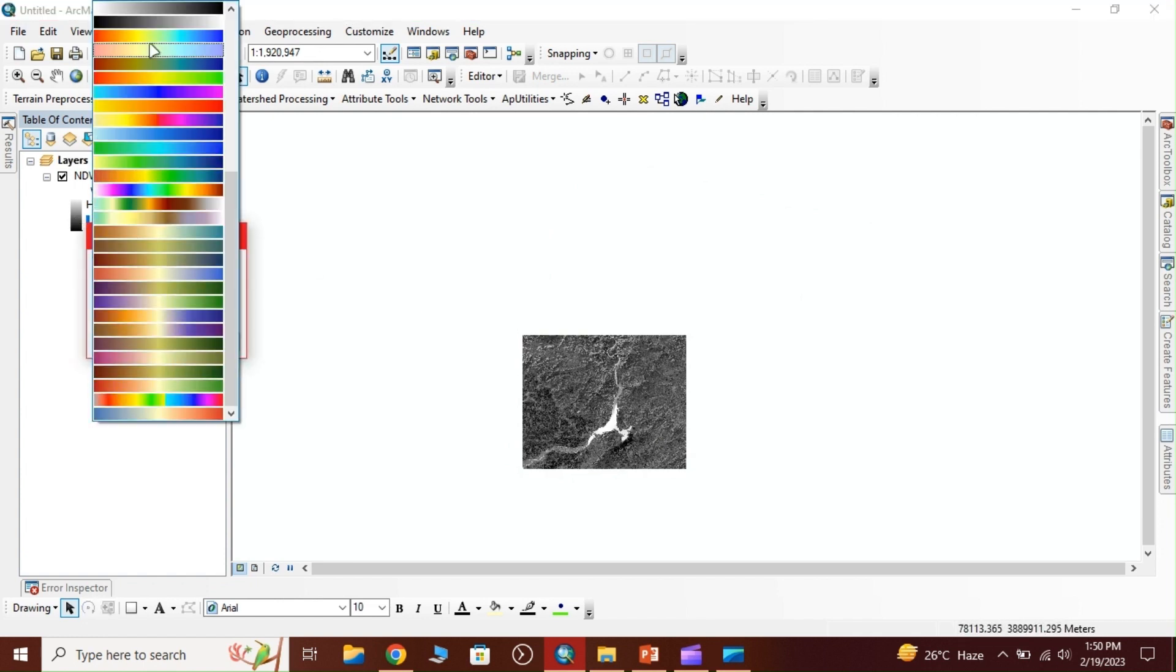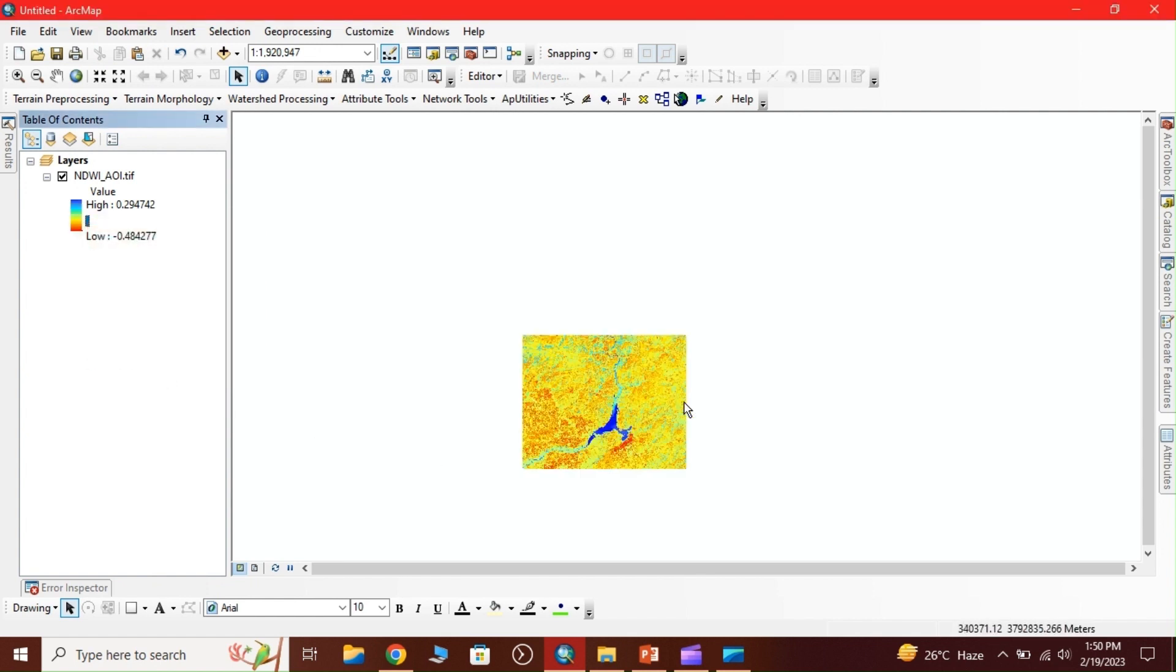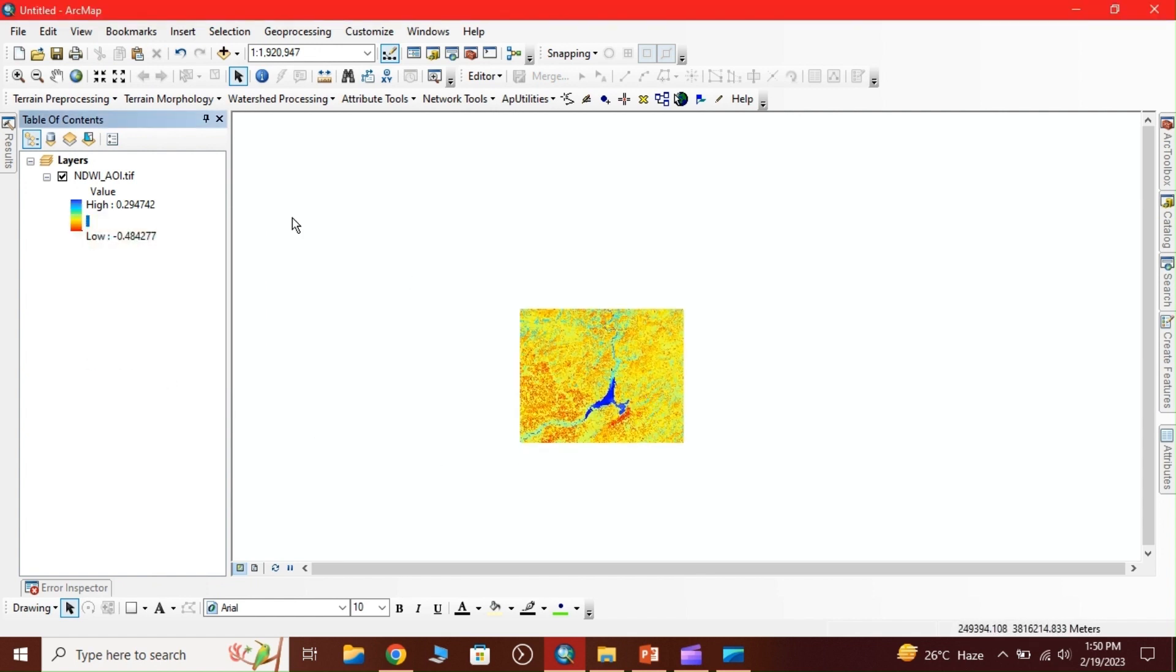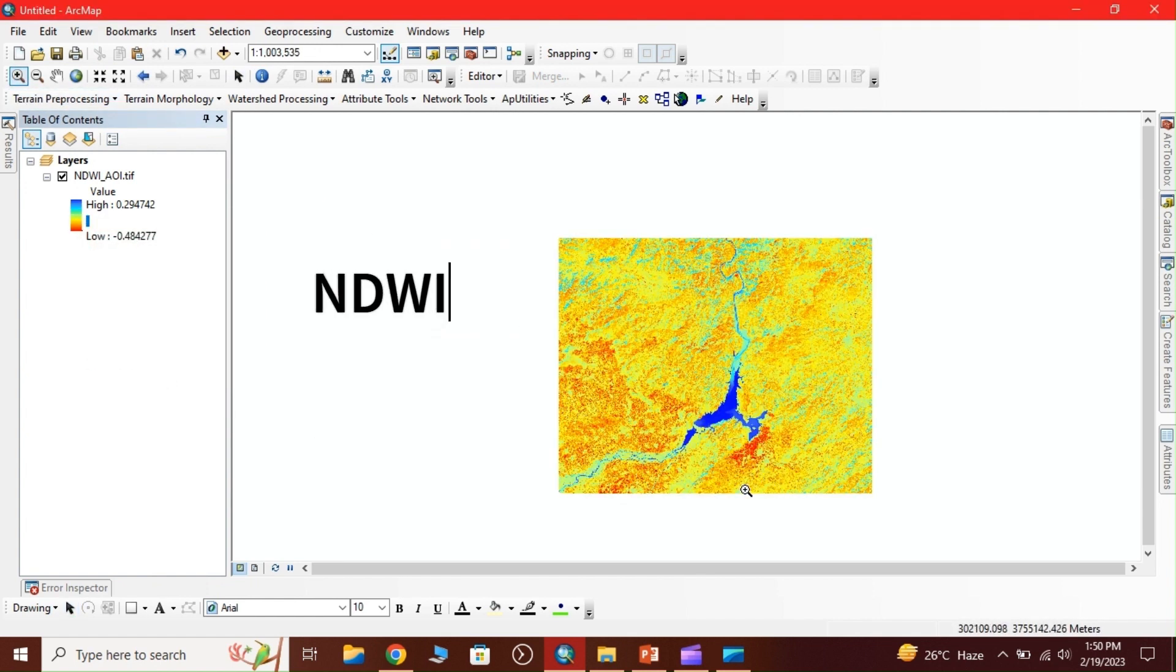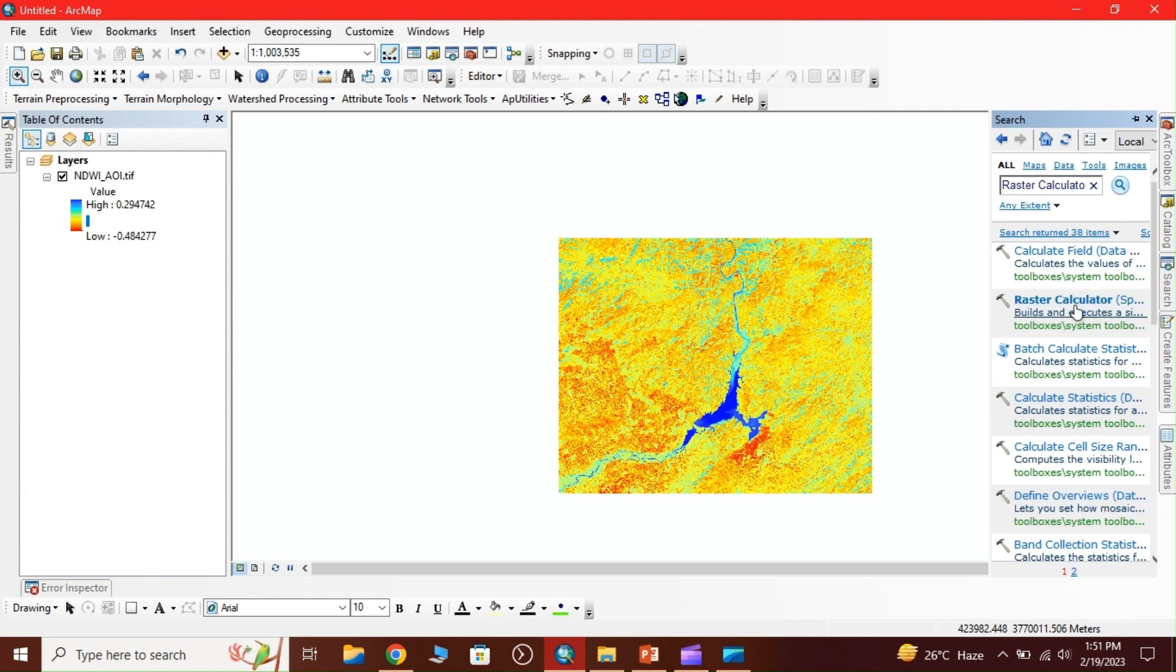We can change its symbology. This is our NDWI output - the values range from 0.2 to minus 0.4. Now we go to Raster Calculator again and apply a query to get water bodies only.